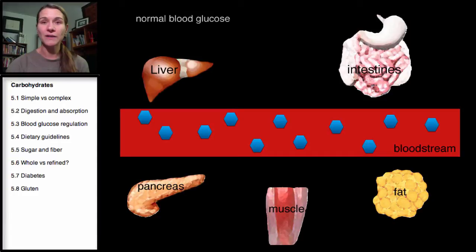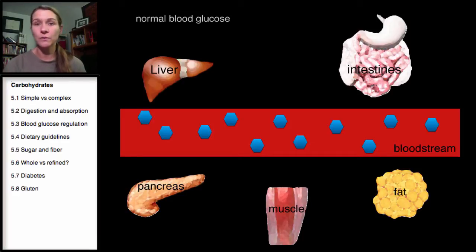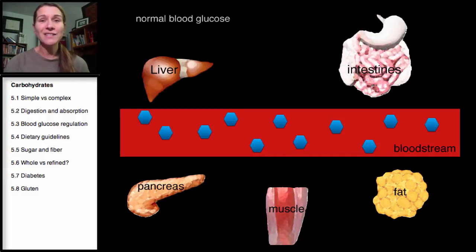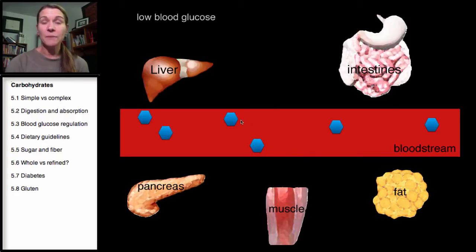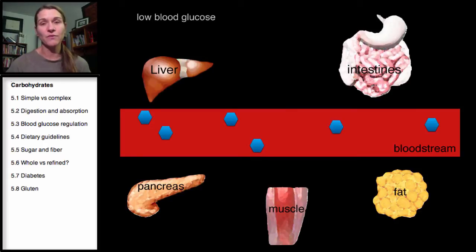Let's think about the opposite. Instead of having your bagel for breakfast, maybe you skipped a meal and didn't eat. How does the body deal with that? If you skip a meal, the blood sugar does go down. You don't have that carbohydrate energy in your bloodstream for the cells to use, so blood sugar goes down. This might make you a little lightheaded, fatigued, and definitely hungry.